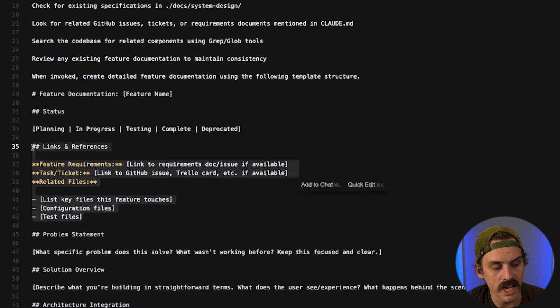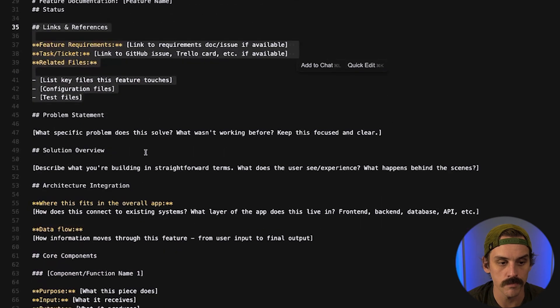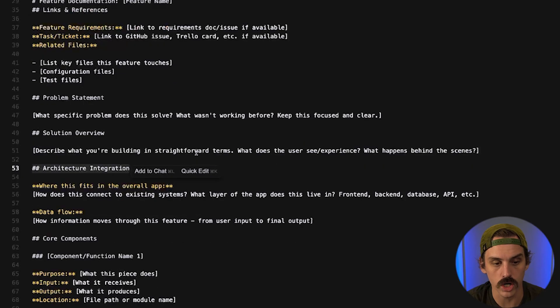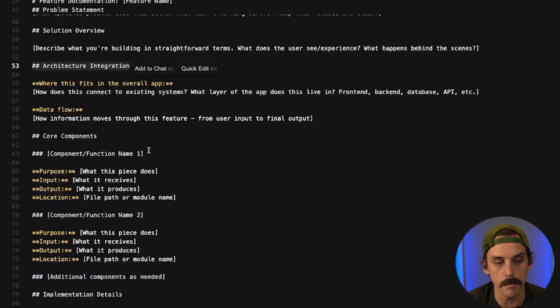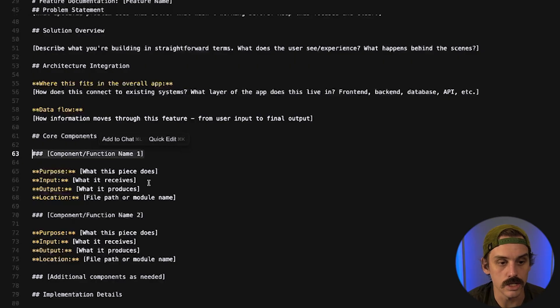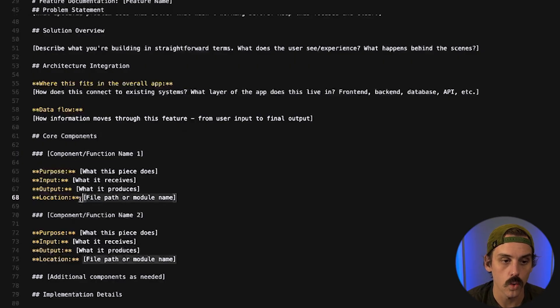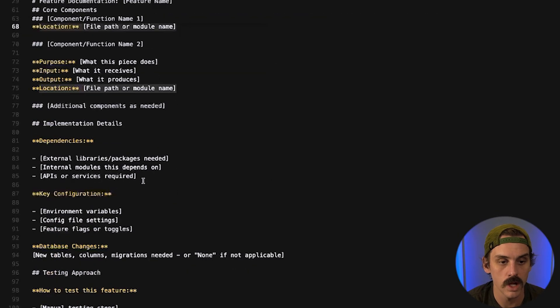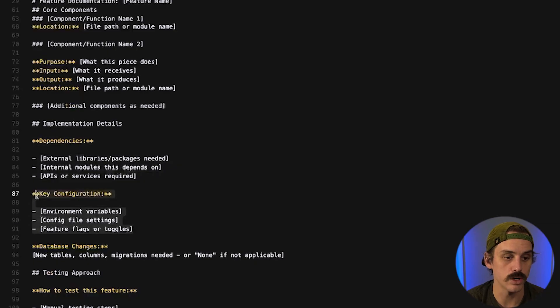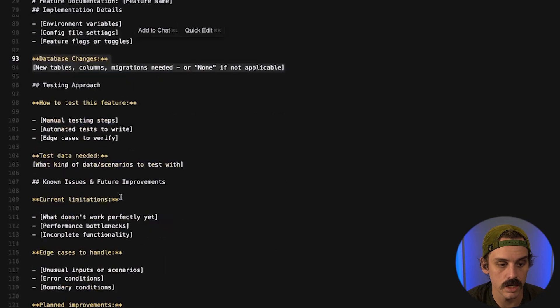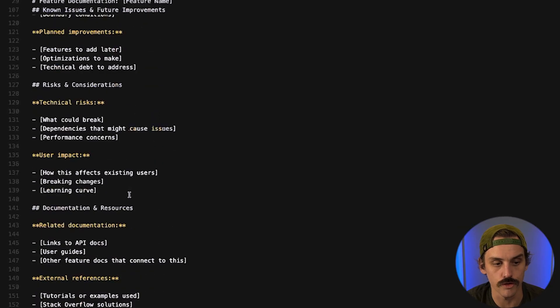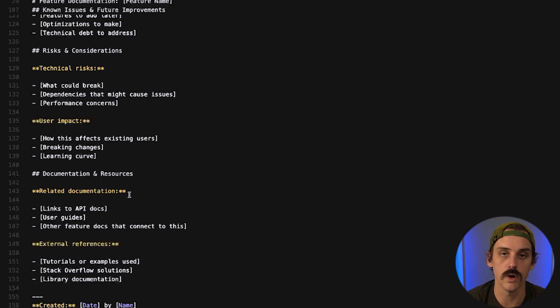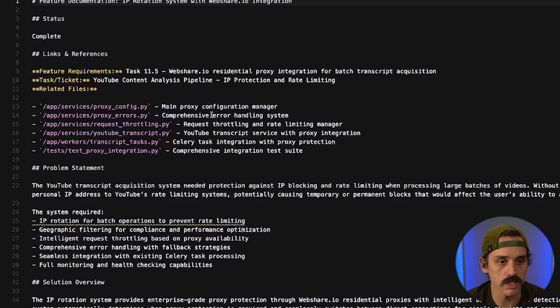and so we're providing a few things links and references to other files that are important for this feature to function properly where it fits into the overall app architecture what are all of the primary components that we built as part of this feature and what does it receive what is it meant to output where does it live how does it connect to everything else that we are building what are the different dependencies that it has how does it need to be configured was there anything we needed to change in our database right so we're going on and on and on just giving a lot of really detailed guidance around what this feature is and how it's meant to function